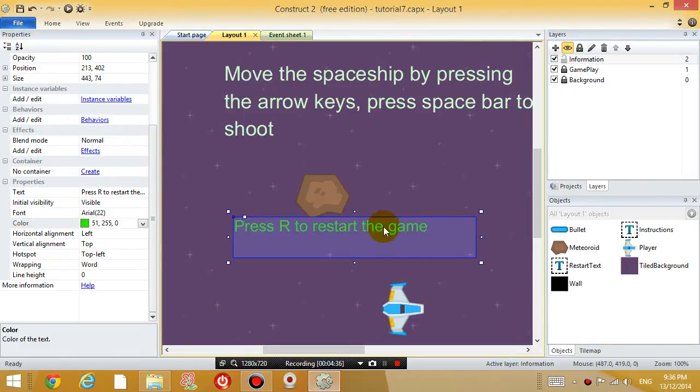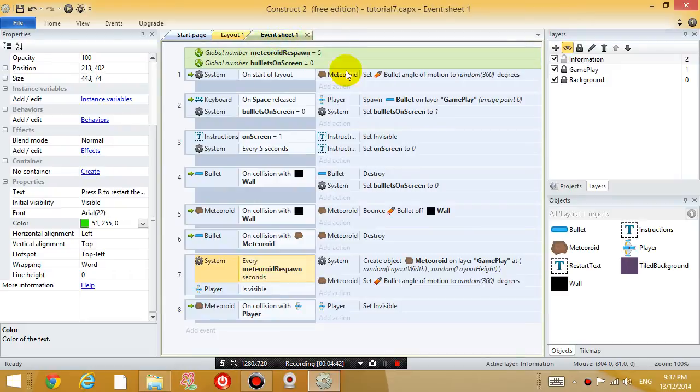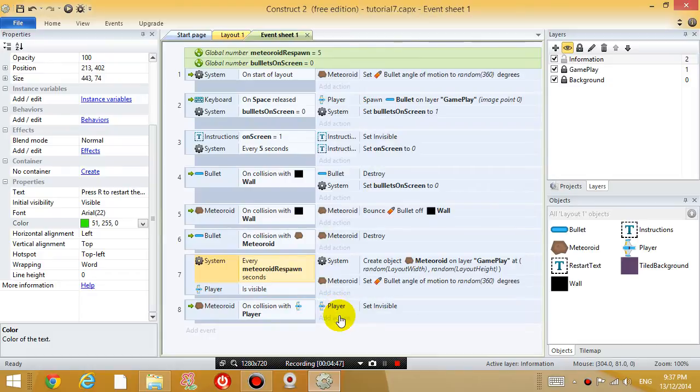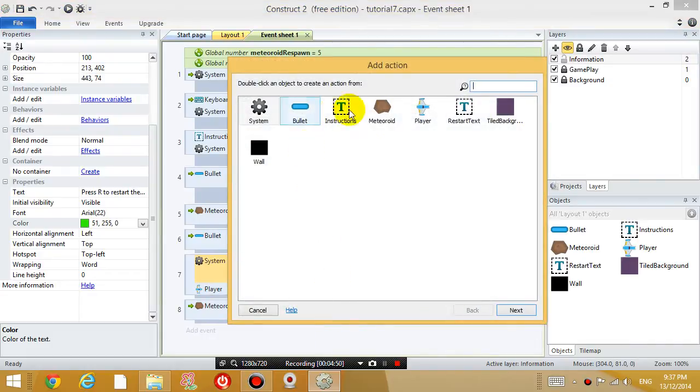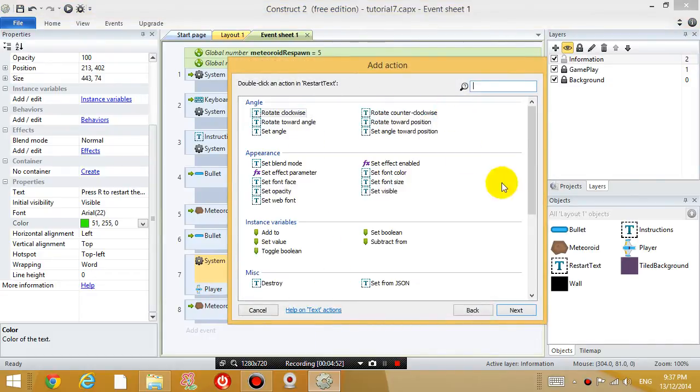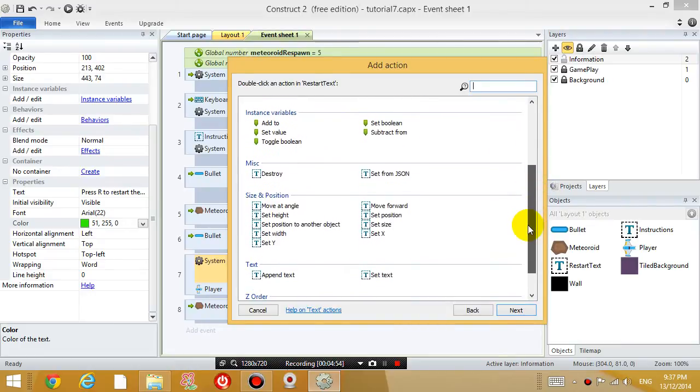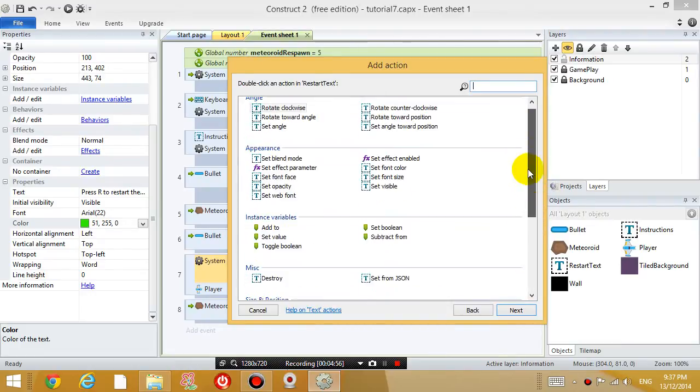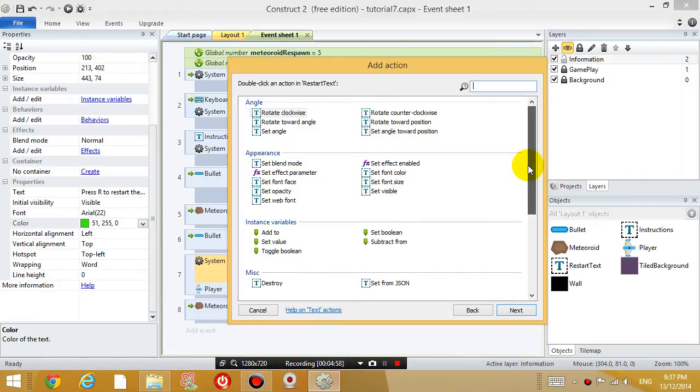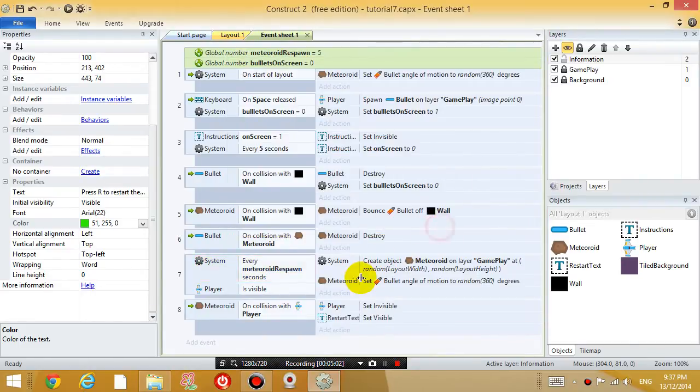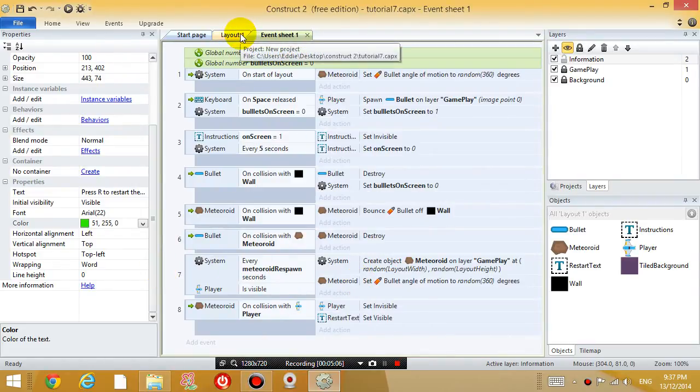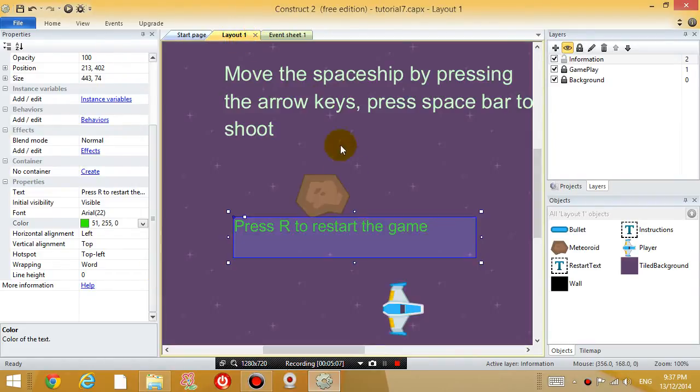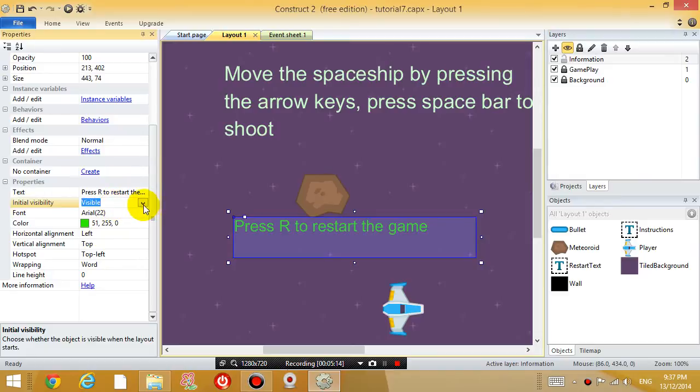So once you're dead, we want this text to display. So go to the event sheet. And when the meteoroid collides with the player, we want the player to be invisible. And we want the restart text to be visible. So set the visibility property to visible. And obviously initially, so go back to layout 1. Initially, we want this text to be invisible. So initial visibility, change it to invisible.